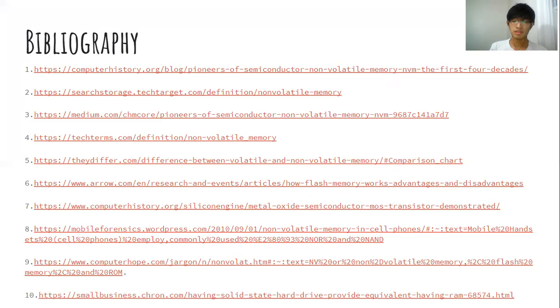And that's the end of this video. Here is the bibliography — first page and second page. Thank you.